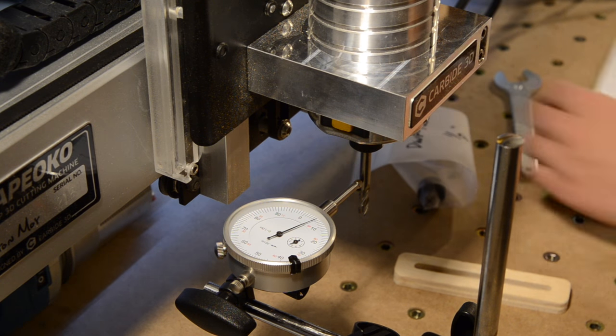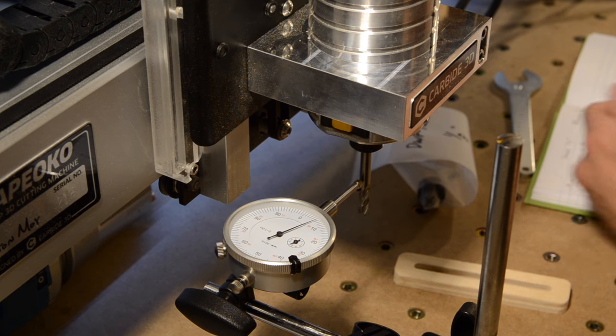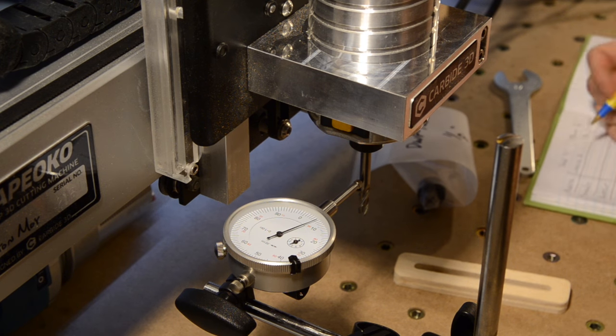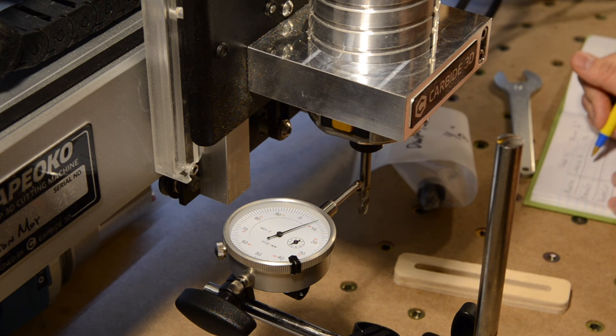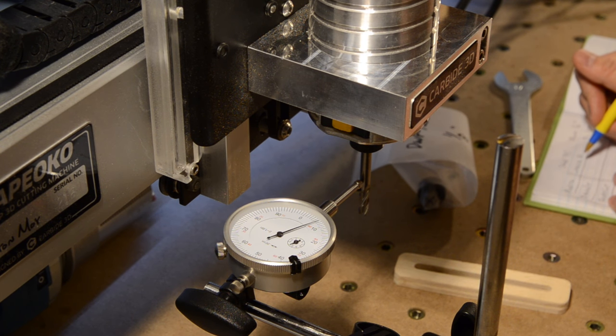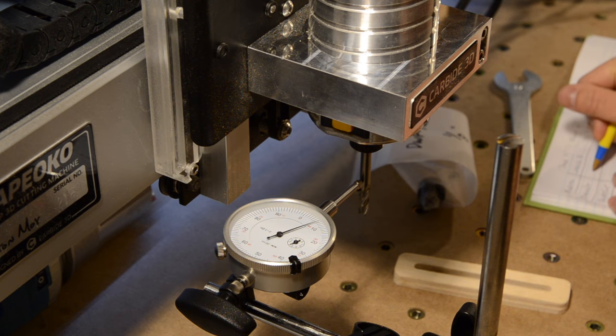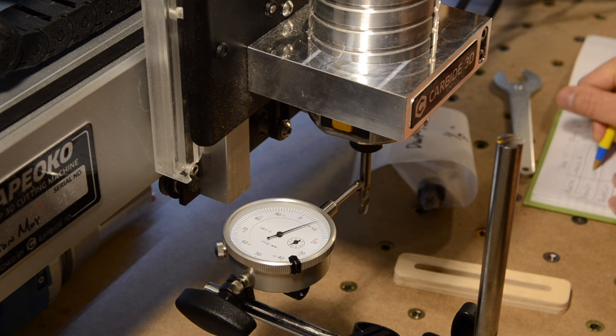And just because I could, I decided to also measure the run-out of my DC QuietCut spindle and the Nomad spindle. It should be noted that I'm assuming that my end mills are very close to dead straight, and my sample size is one collet of each type, so take these results with a grain of salt.